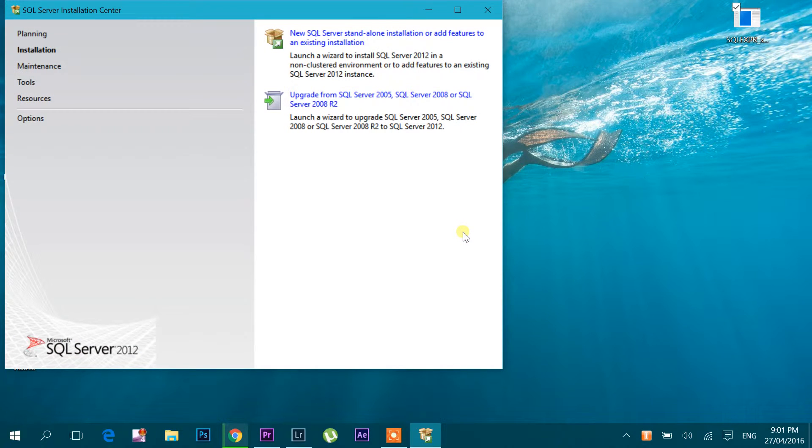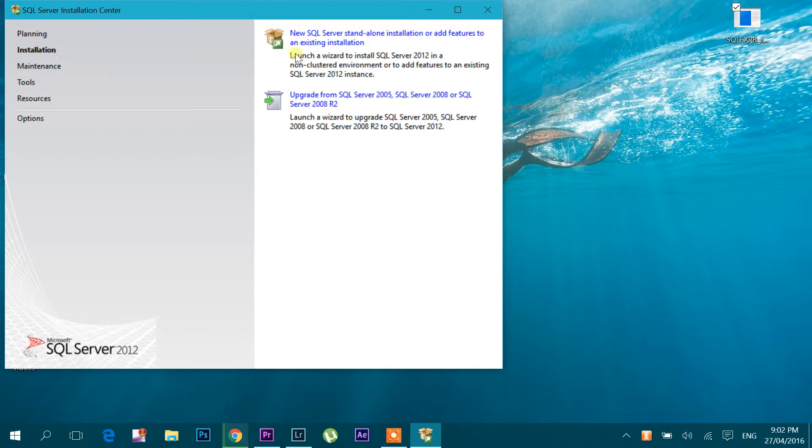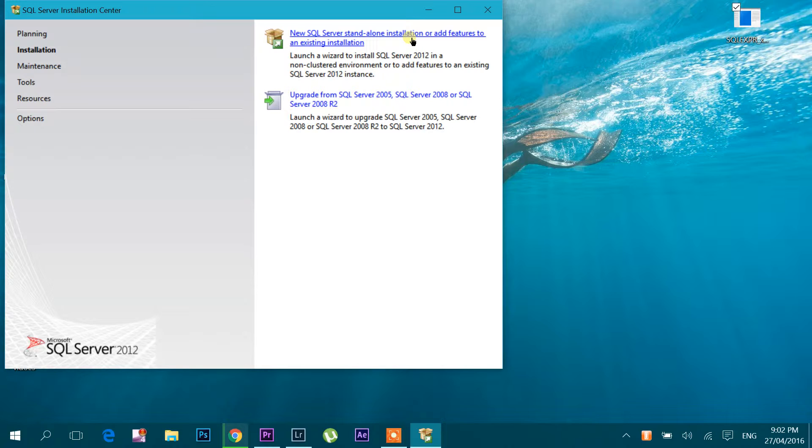Okay, so you can see now SQL Server Installation Center is open for us. I'm going to install new SQL Server standalone installation. Click this link.